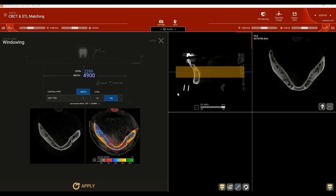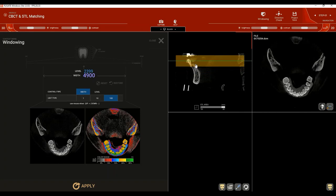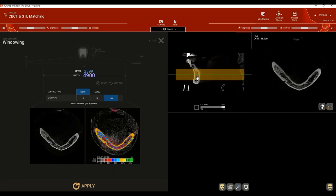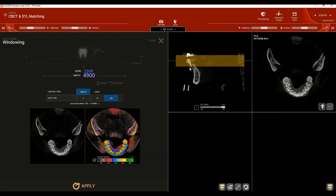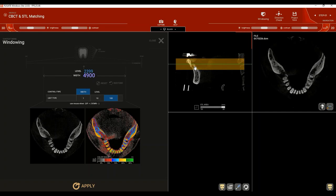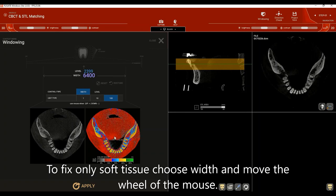Example number three is where everything looks properly calibrated except for the soft tissue. Moving up and down in this image: cortical bone shows yellow (correct), air shows black (correct), enamel shows dark green, and dentin shows yellow — but soft tissue is off. In such a case, only adjusting Width is needed. Click on Width and move the mouse wheel upward to fix the soft tissue profile.